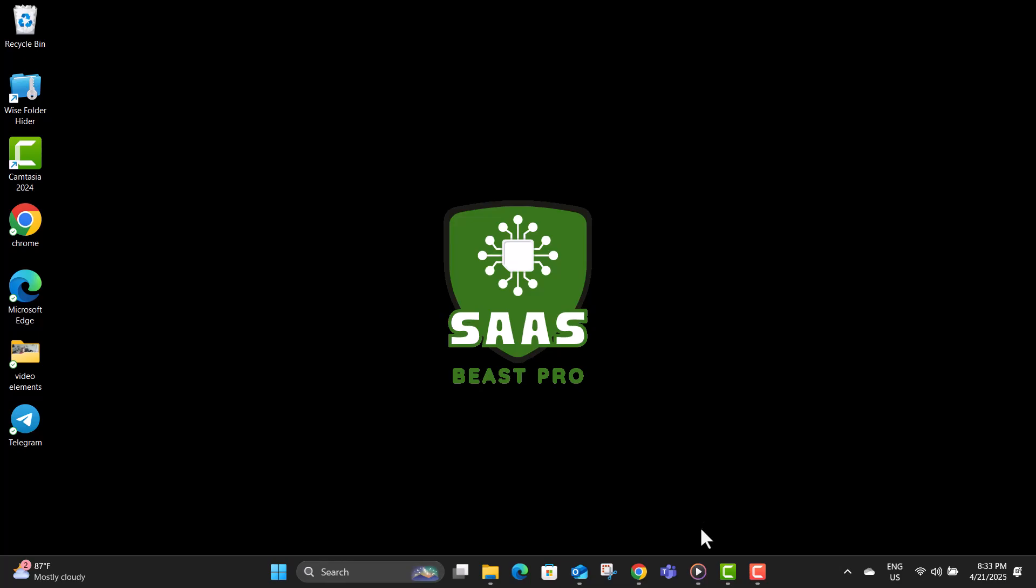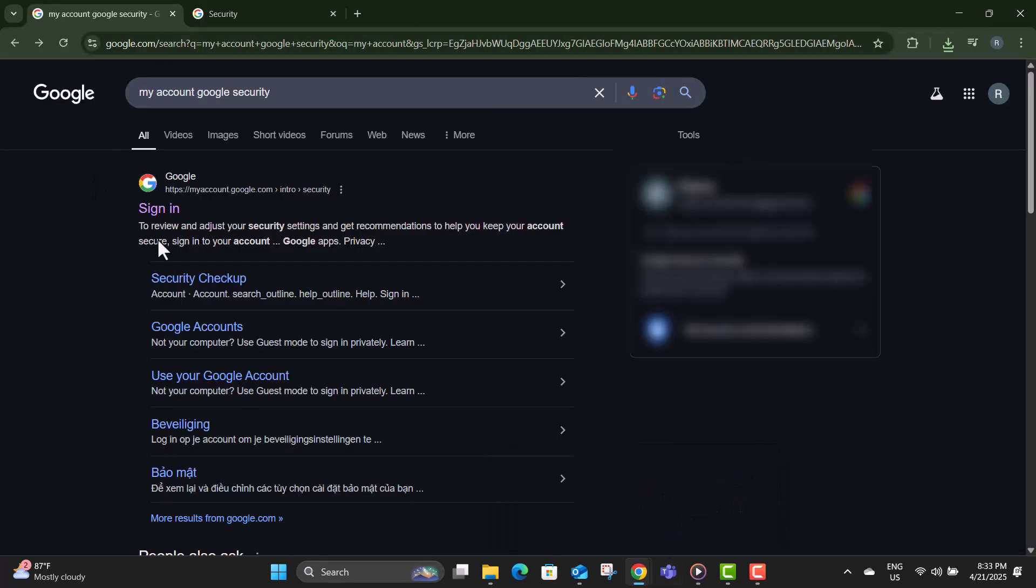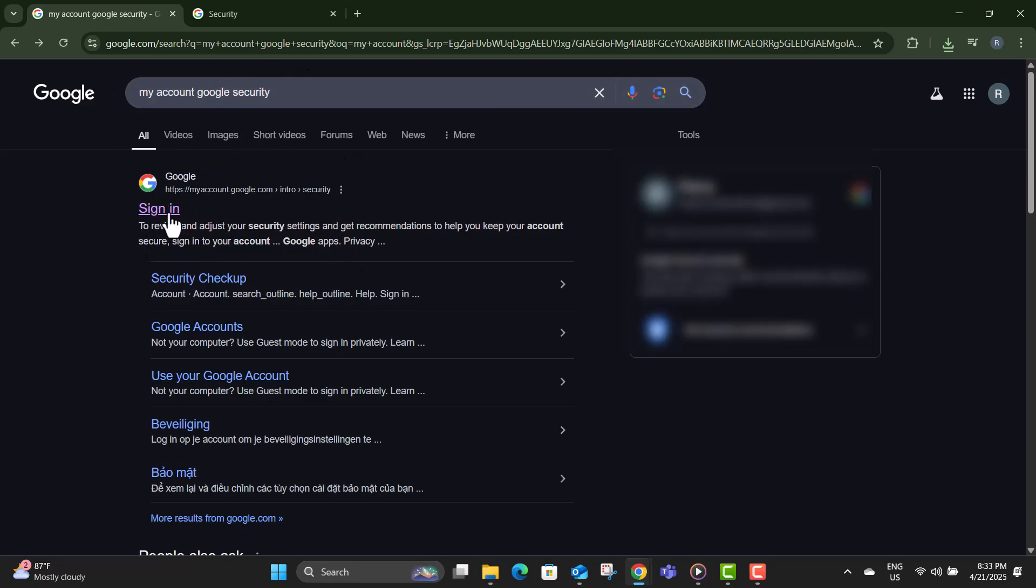Step one, first, open Google Chrome on your Windows 11 PC. This is where the whole setup begins. Step two, in the address bar, go to myaccount.google.security.com. Always make sure you're on the official Google site to keep things secure.